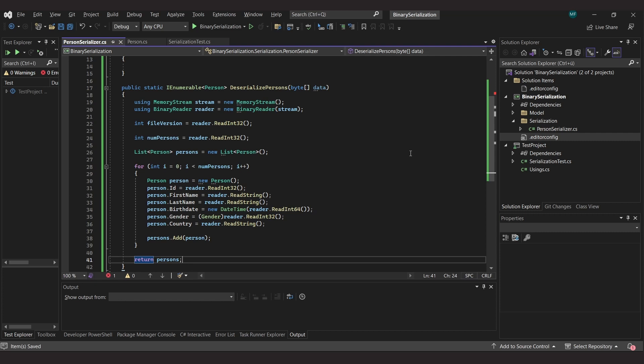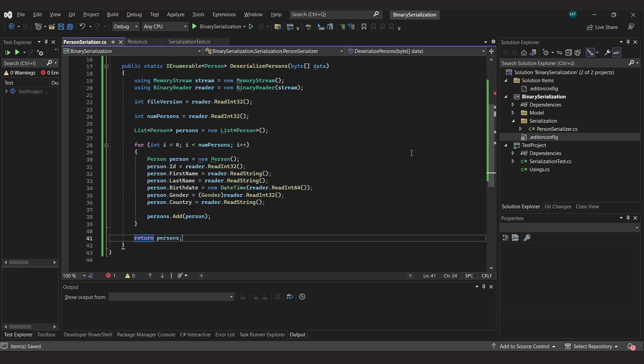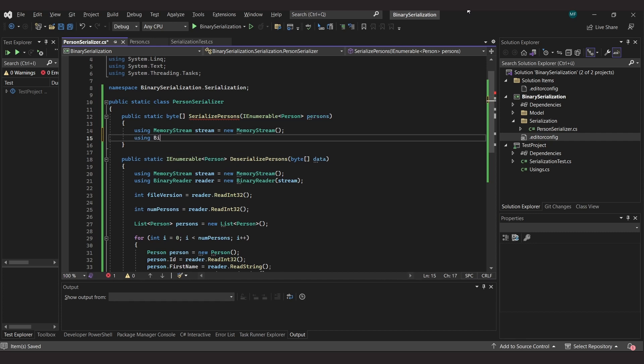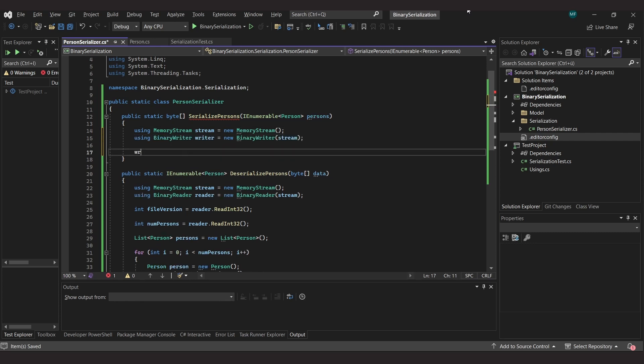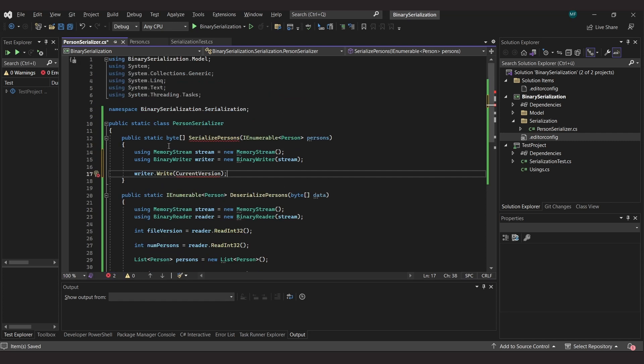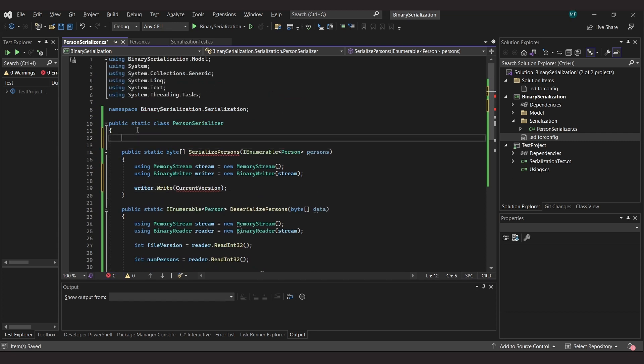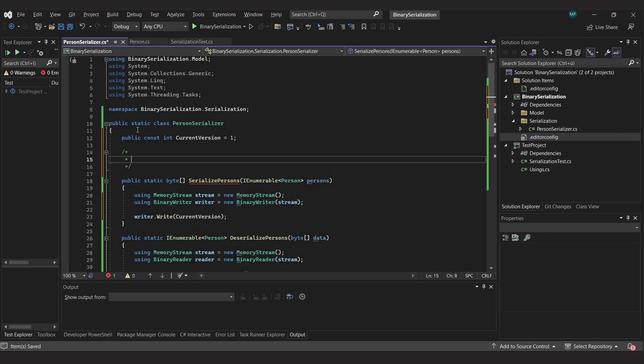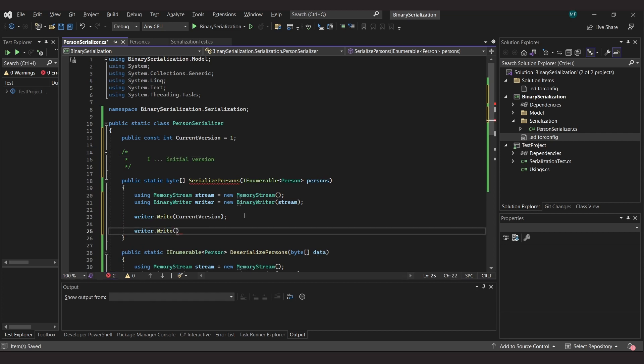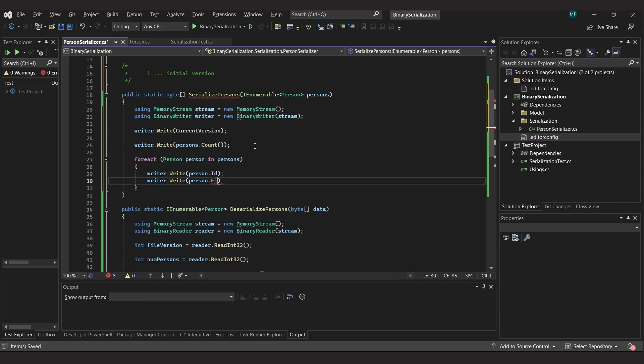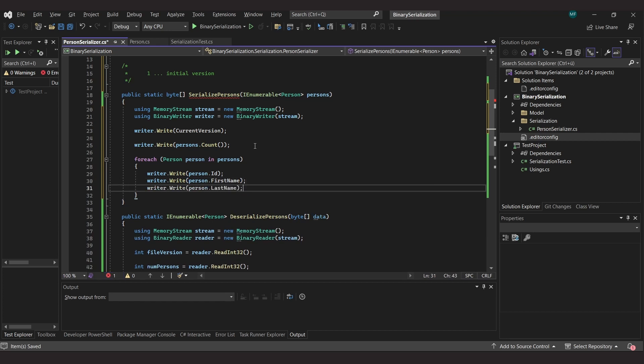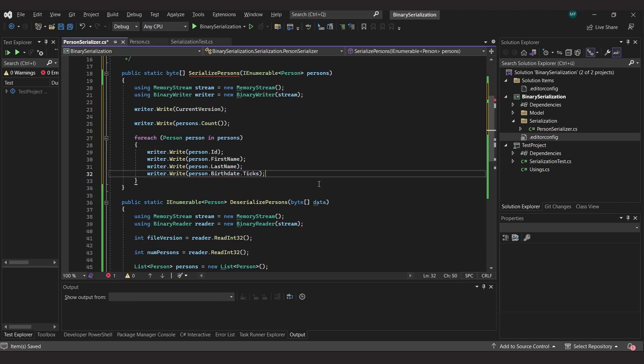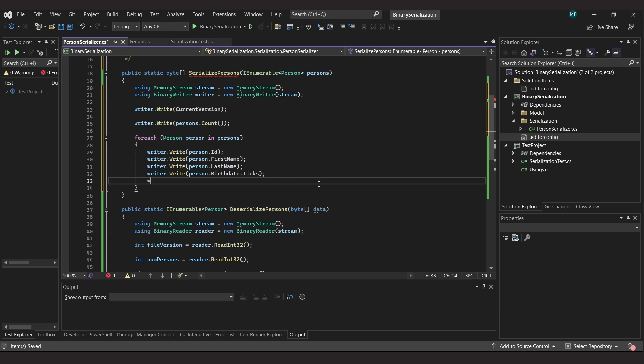Now let's look at the writer. Again, we create a memory stream which we then pass to a binary writer. Now that we have implemented the reader, it is easy to implement the writer. First we need to write the current version number. I use a constant for this. It is a good idea to use a comment to briefly describe the version. Next, we write the number of people. Then we do a for each loop over all the people and write the individual properties of each person, exactly in the order in which we previously specified them in the reader. Don't forget to write the tics for the date of birth.